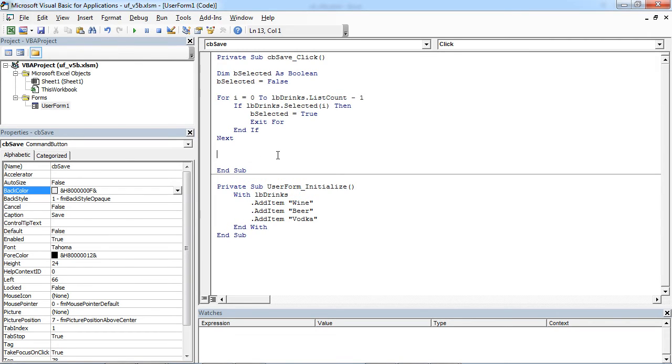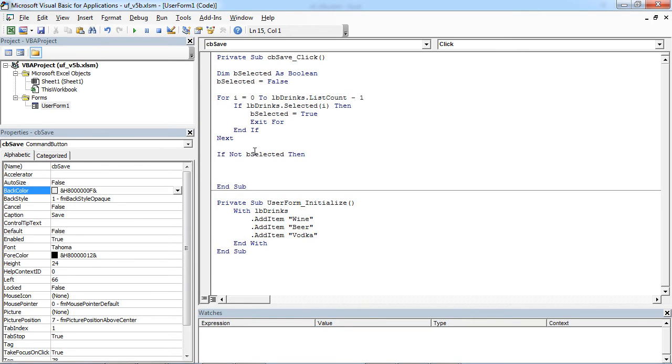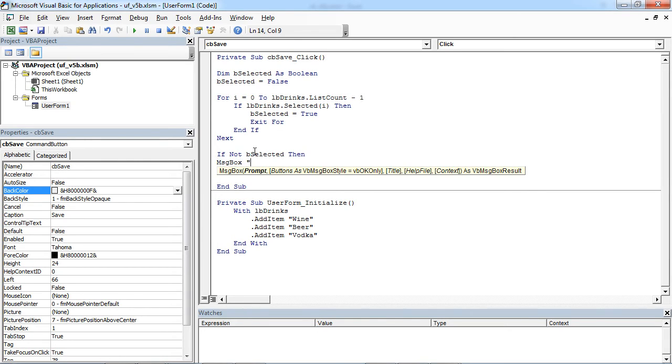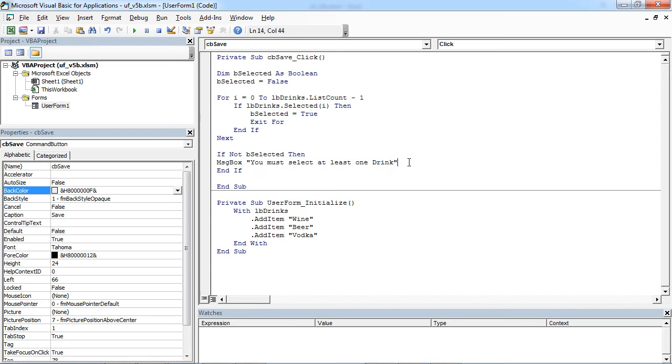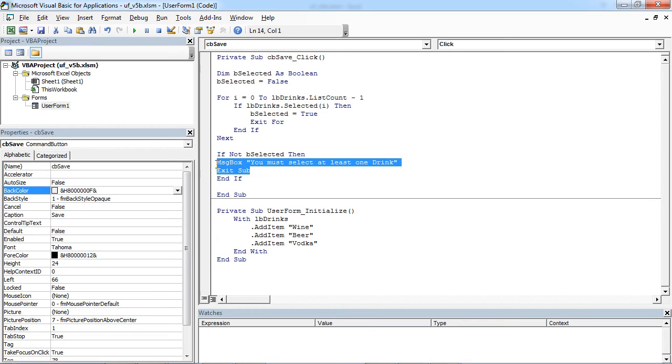Now we can check if bSelected is not true. Then we want to show a message: You must select at least one drink. And we can exit the subroutine here.